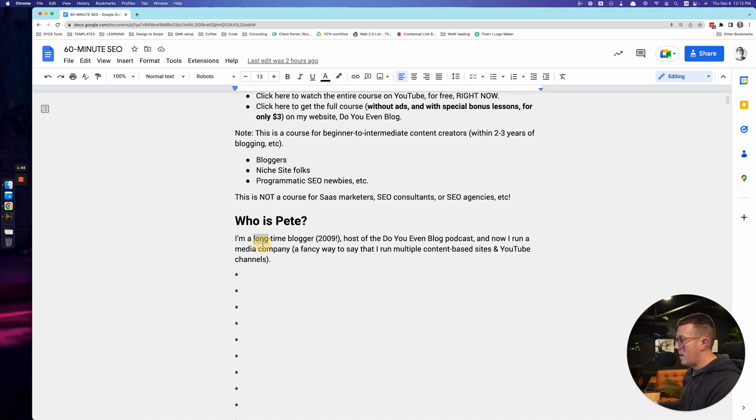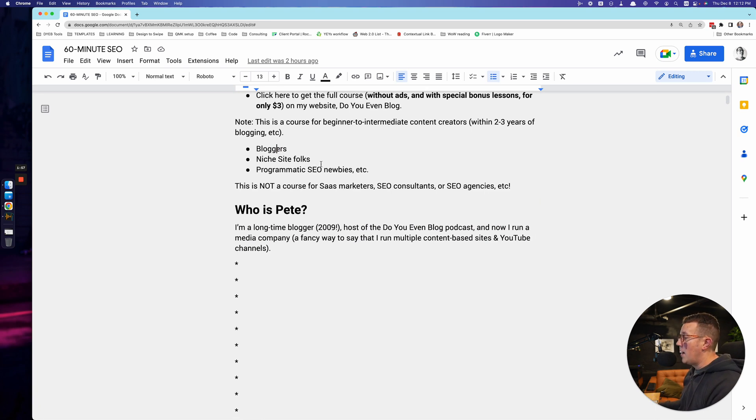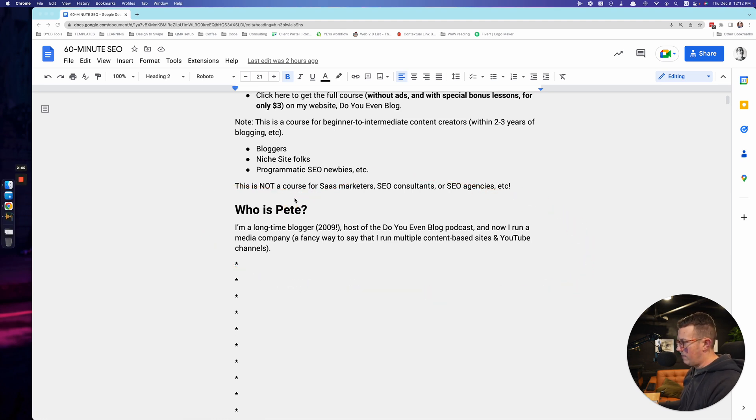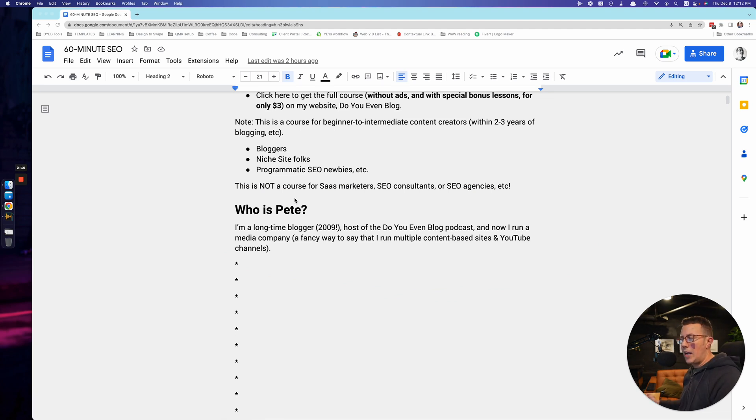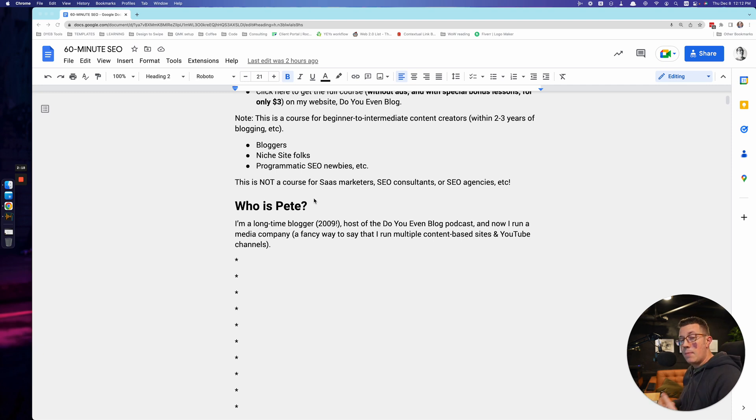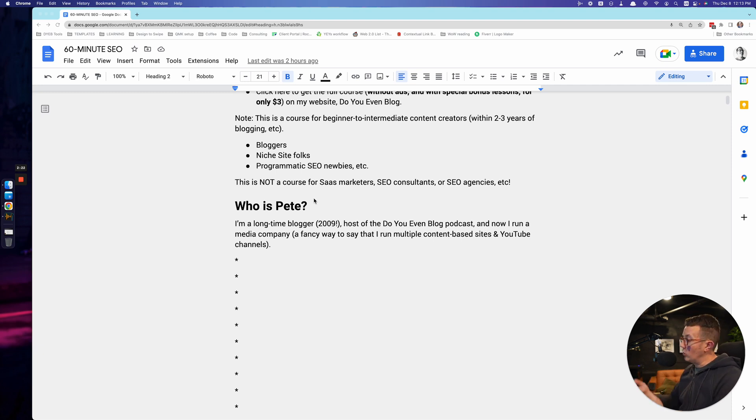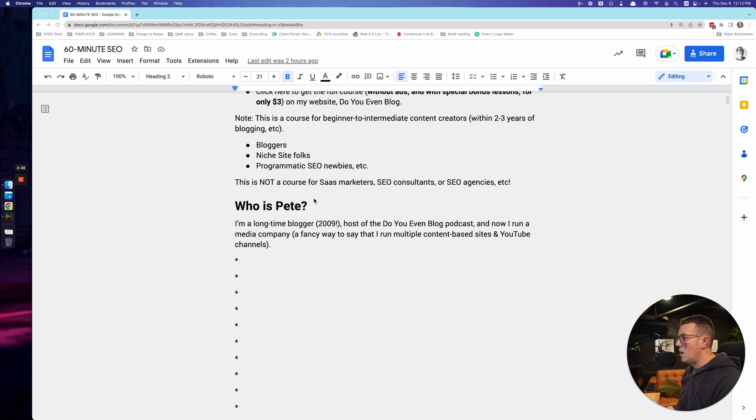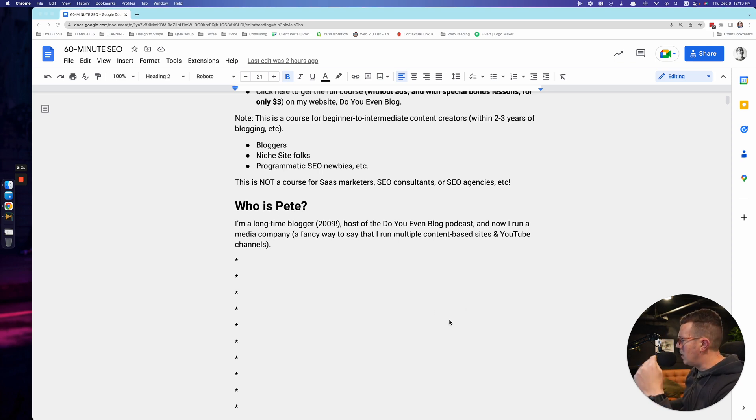So who am I? I said that was the last thing, I lied. What do you want from me? Who is Pete? Pete McPherson is the host of Do You Even Blog. That would be me. I've been blogging roughly since 2009. I've written over 2000 blog posts. I have multiple sites, multiple YouTube channels at this point. I consider myself a very small media company. I produce content on the internet and I make money through ads and affiliate marketing and my own digital products and courses like the full version of this course. I'm an online entrepreneur, but I run a media company with several different blogs.